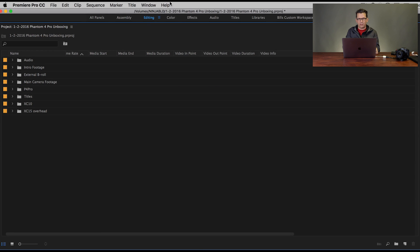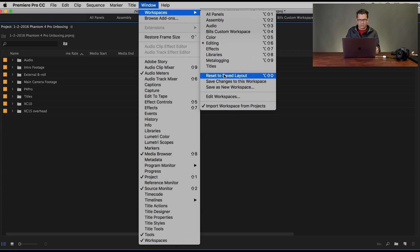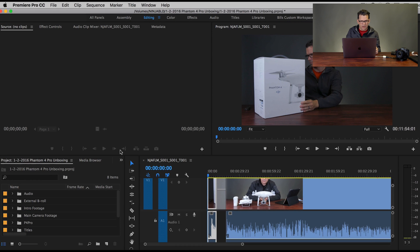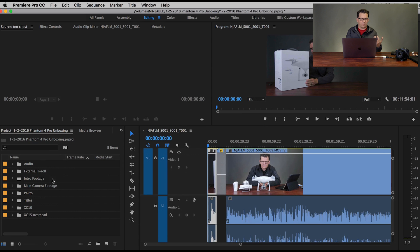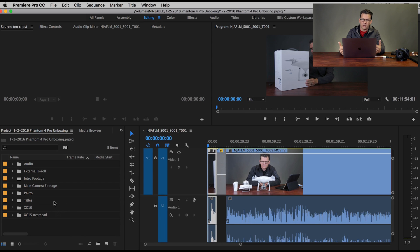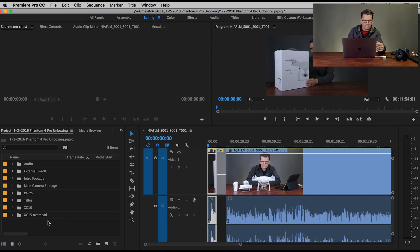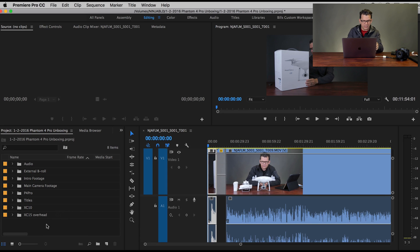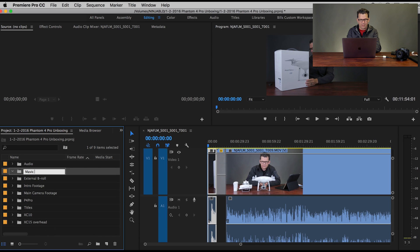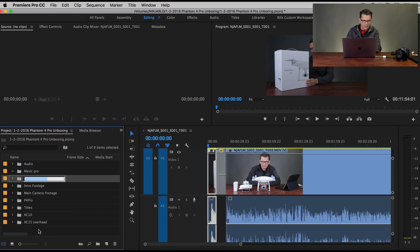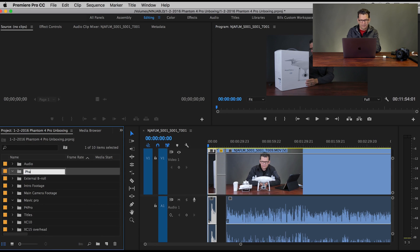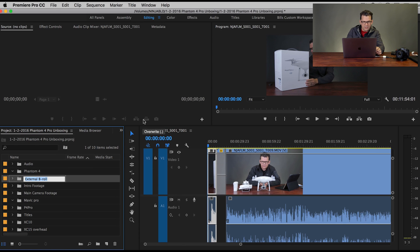So if I go back to the editing workspace and reset the saved layout, I can see I've got all of my video here. Now, when I recorded, I had more drones — the Phantom 4, the Mavic, and the P4 Pro all at the same time. I would have multiple bins here. So if I go New Bin, let's say Mavic Pro — that's going to be empty. Then New Bin, Phantom 4. So now this is starting to get big.